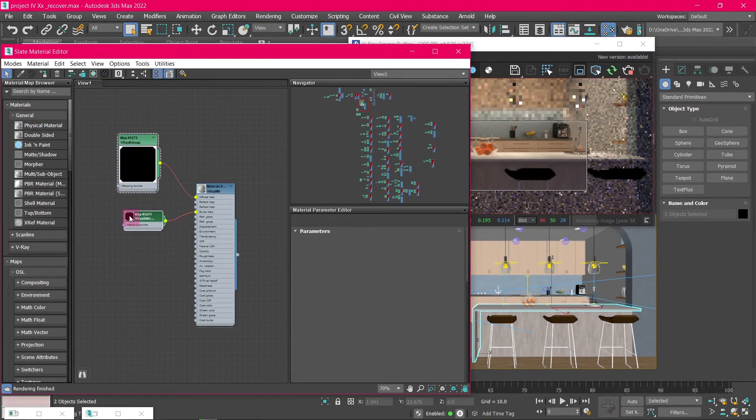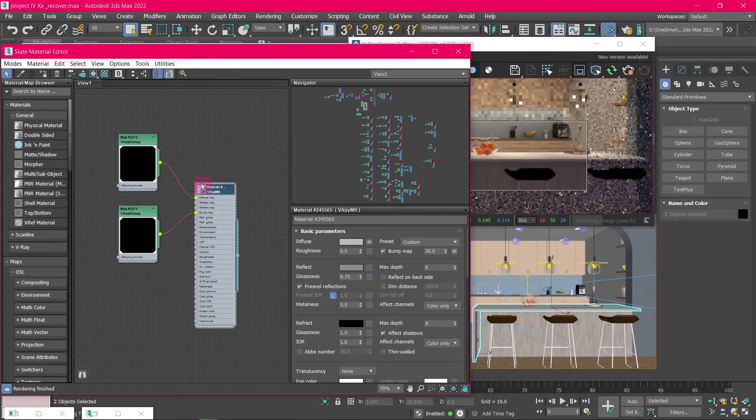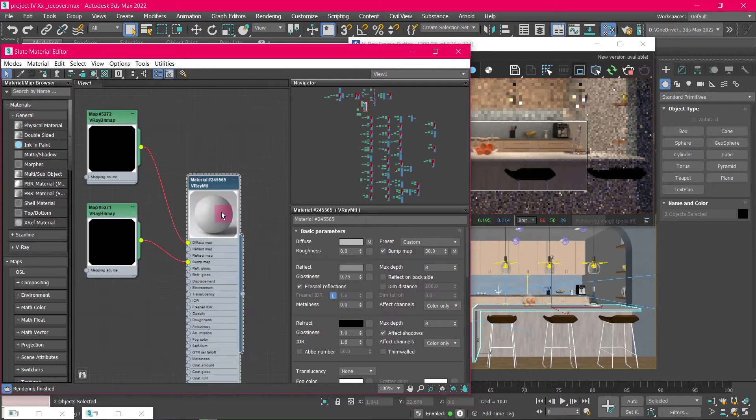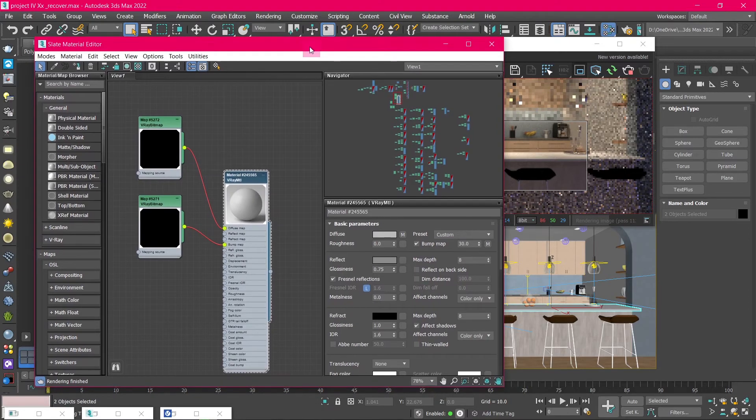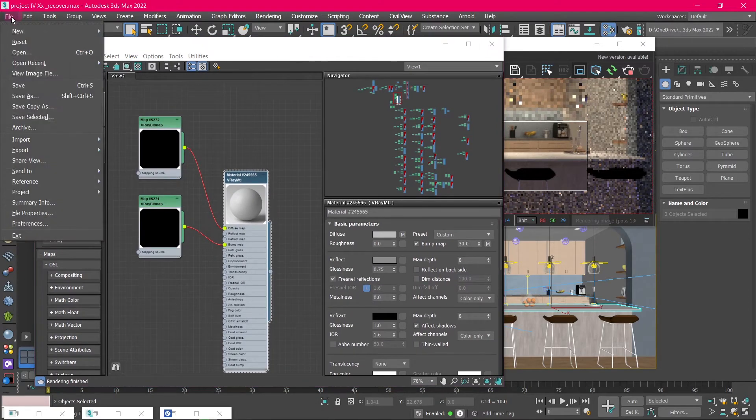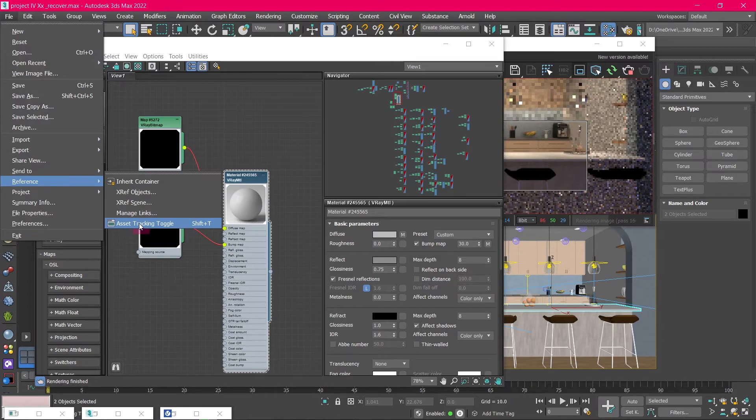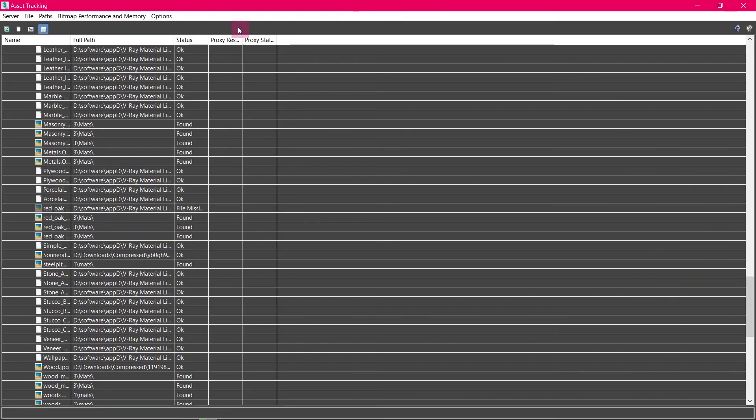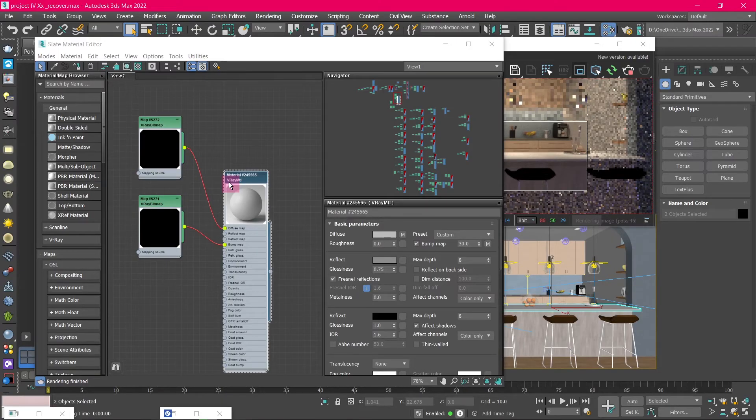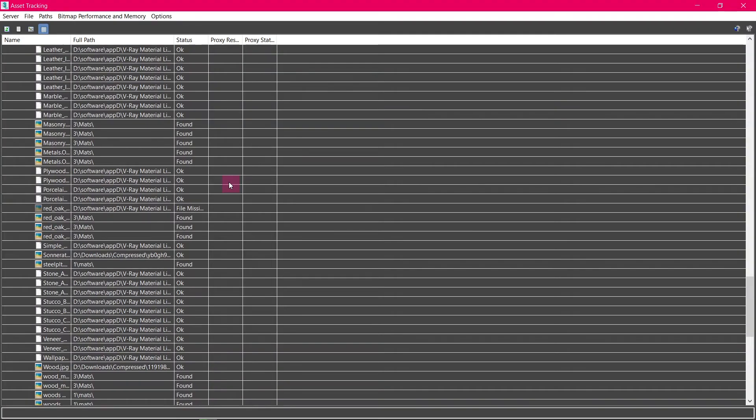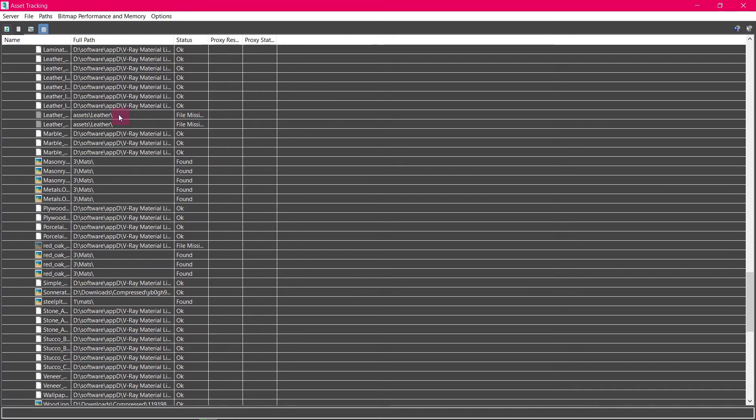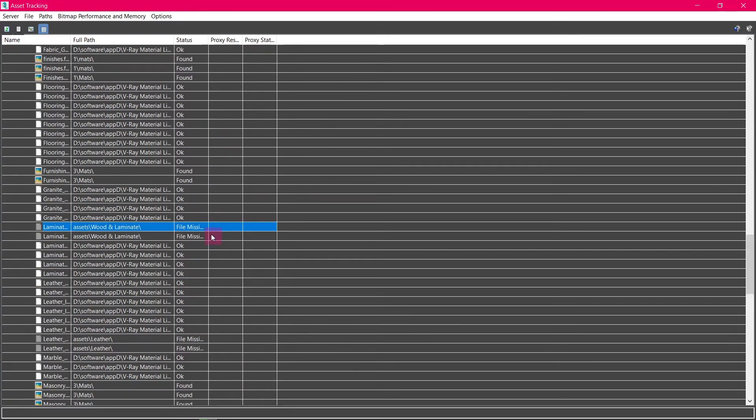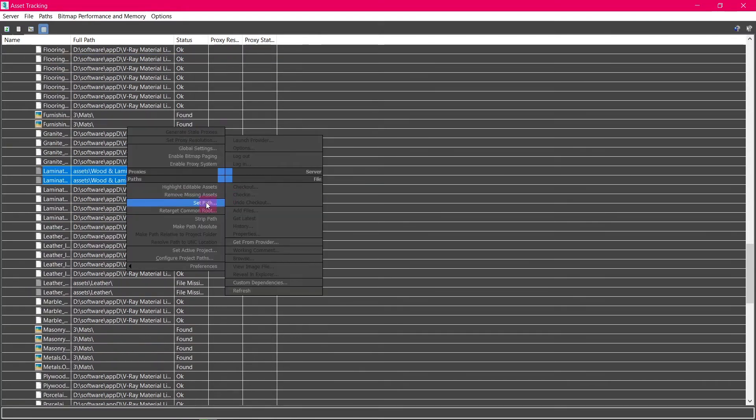And if you click on this node, we'll see that the texture is missing. This is because the path for the texture image is wrong. So, we're going to fix that. Go to File, Reference, and select Asset Tracking toggle. Or press Shift-T on the keyboard, and a new window will appear. From that, click on this refresh icon, and you can see on the list the missing textures in the scene. Select the materials that say Missing then right-click, and click on Set Path.